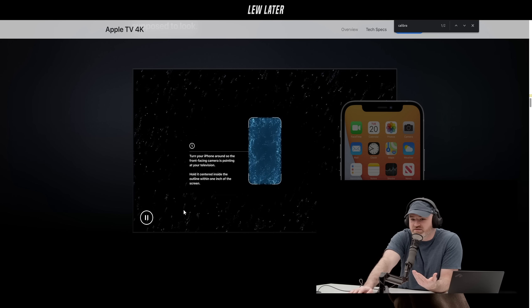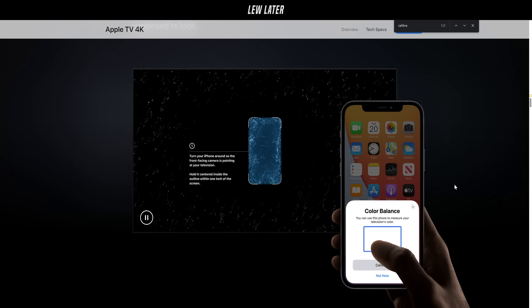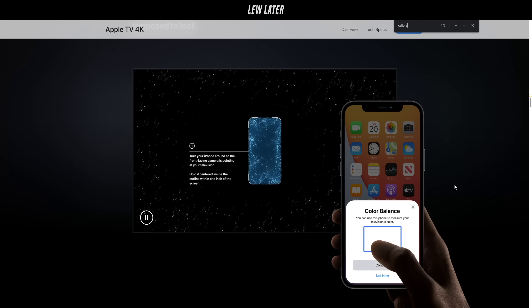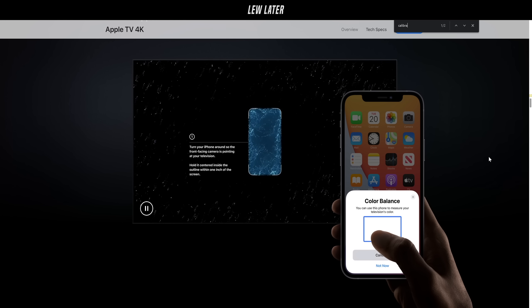Many people will never calibrate their TVs and find a color balance. And so to get more people involved in that, to see a better picture—I kind of like that.